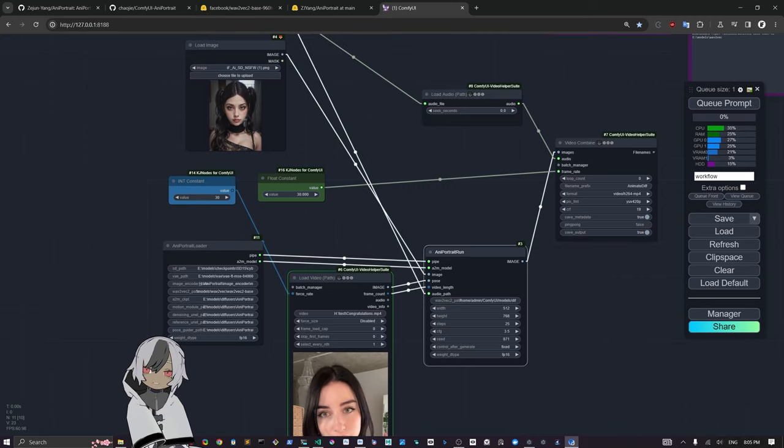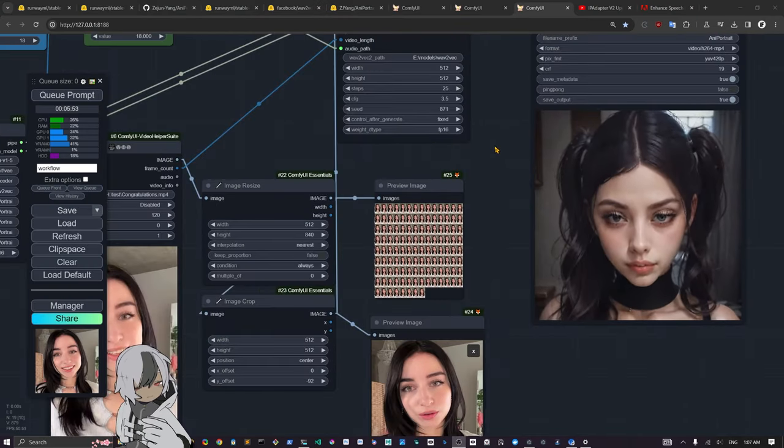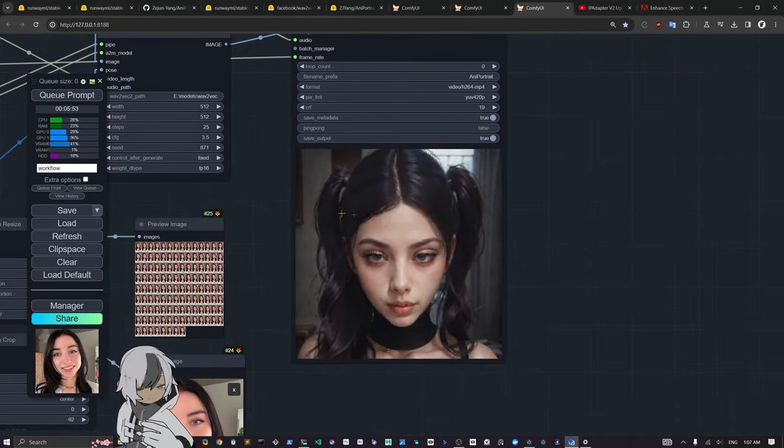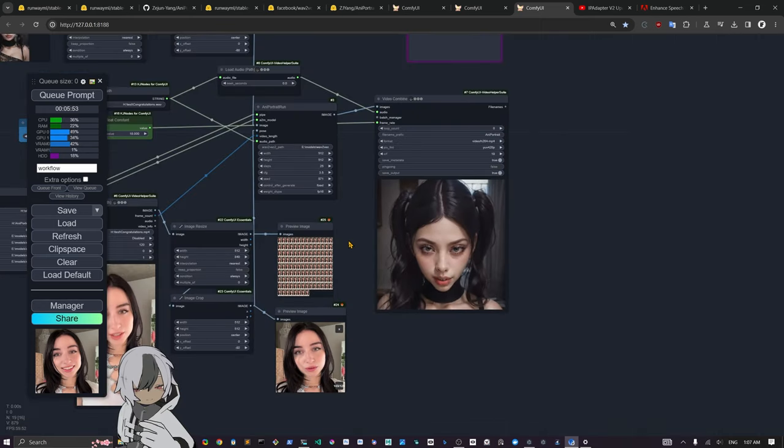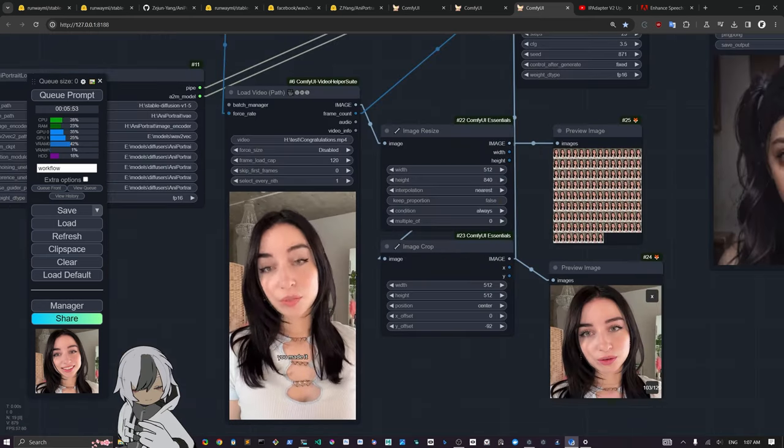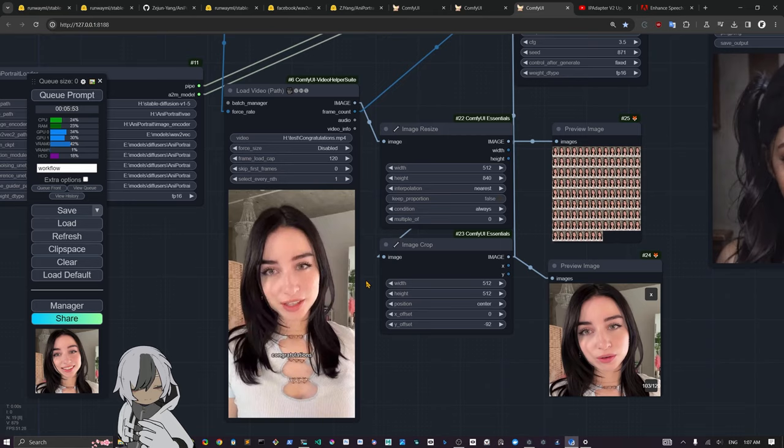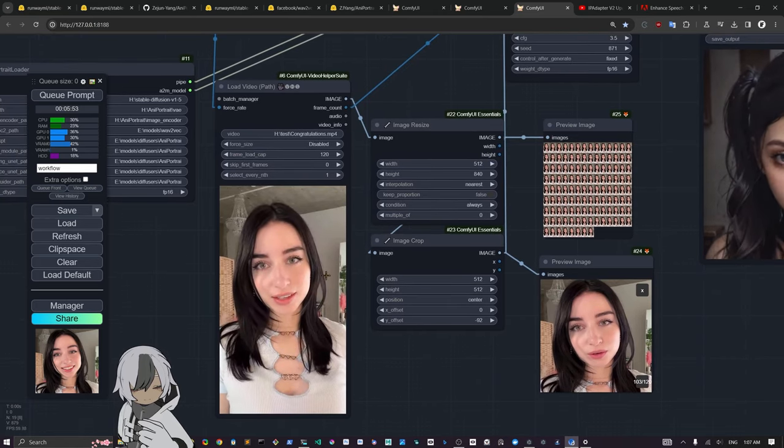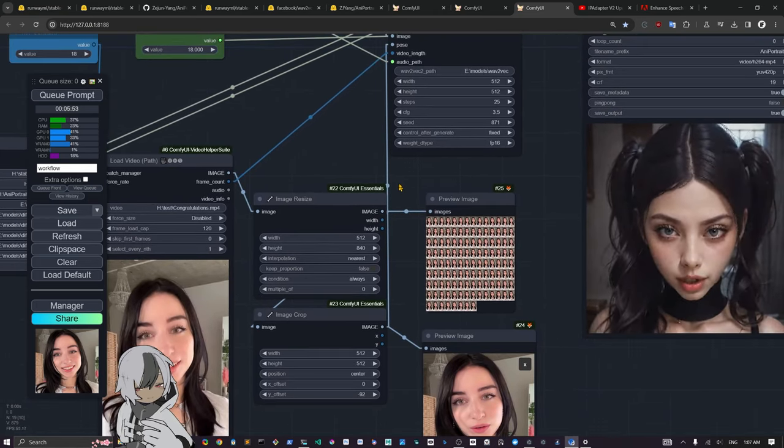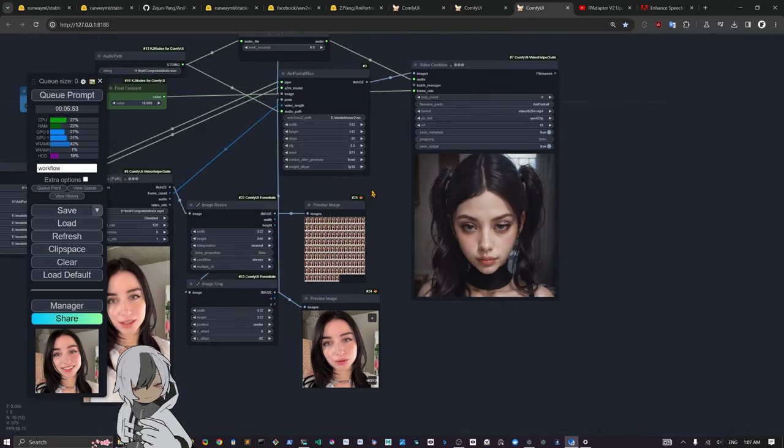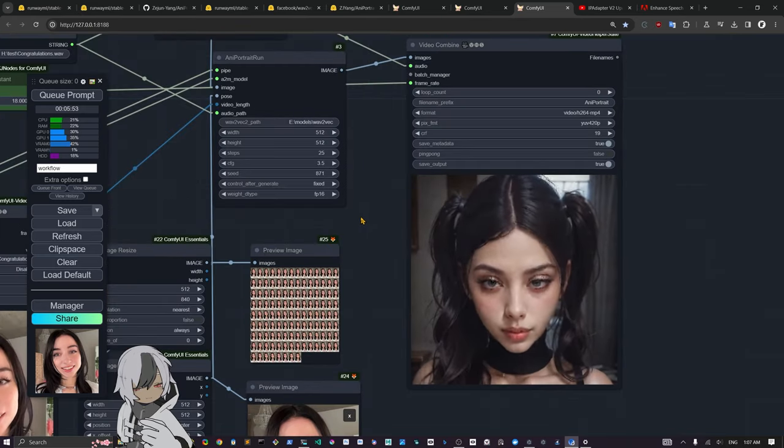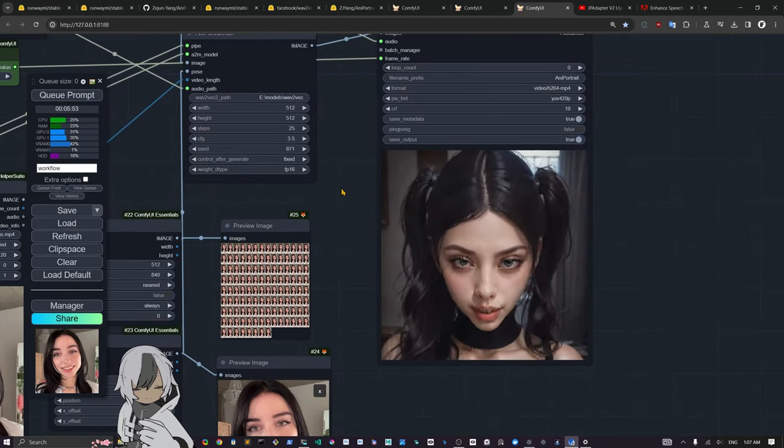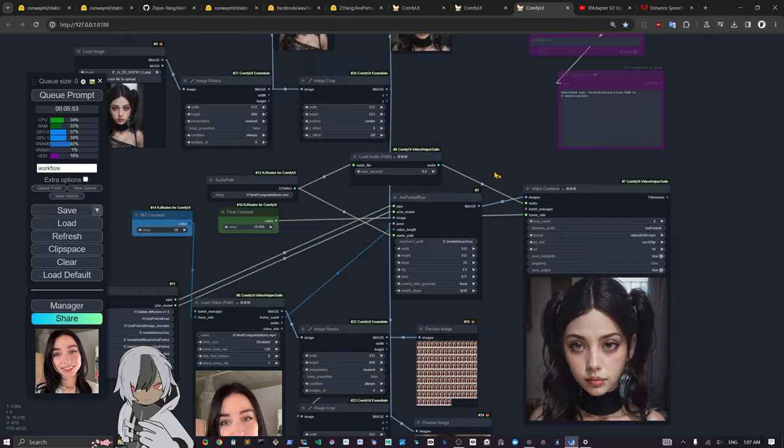Here we are back. We have the result for the character and you can see this animation is being driven by this other video of this girl that's doing a monologue there. I think it's something from David Lynch, Twin Peaks or something like that.